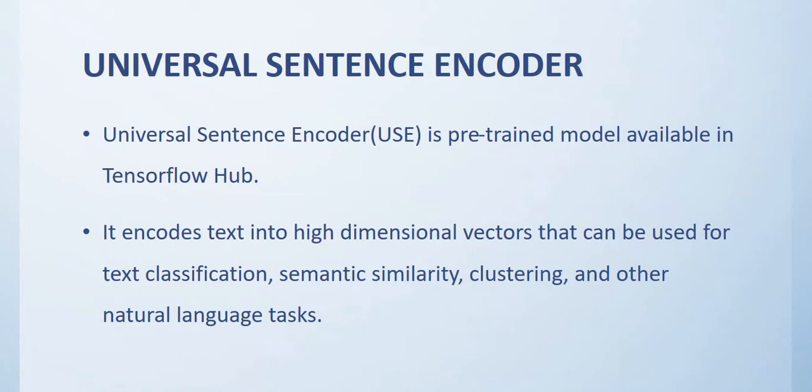Universal Sentence Encoder is a pre-trained model available in TensorFlow Hub. It encodes text into high dimensional vectors which can be used for text classification, semantic similarity, clustering, and other natural language tasks.